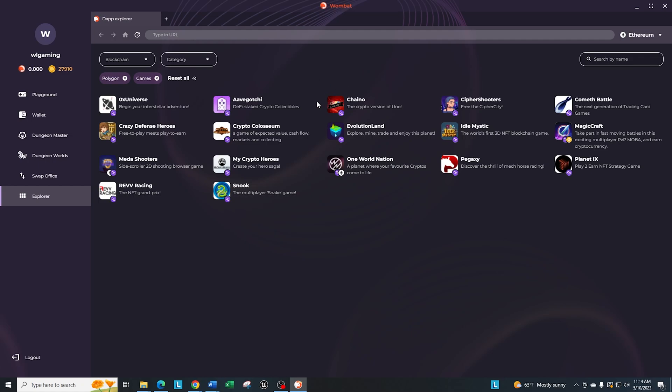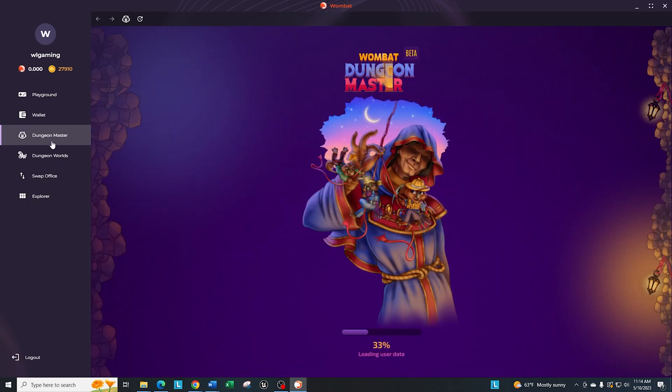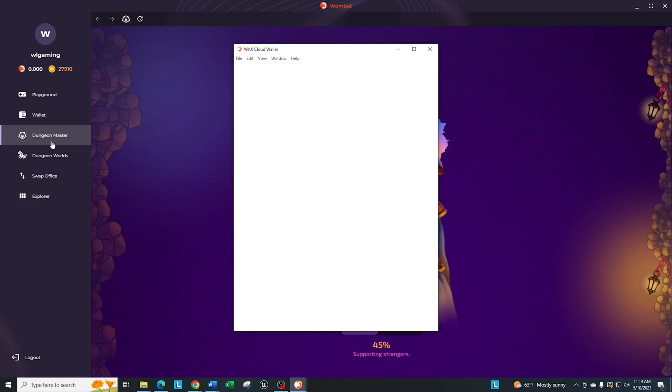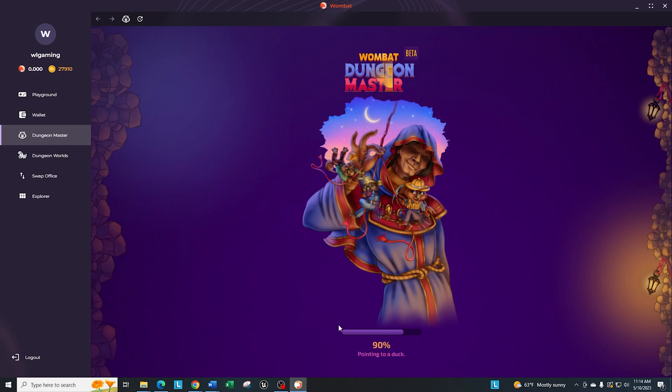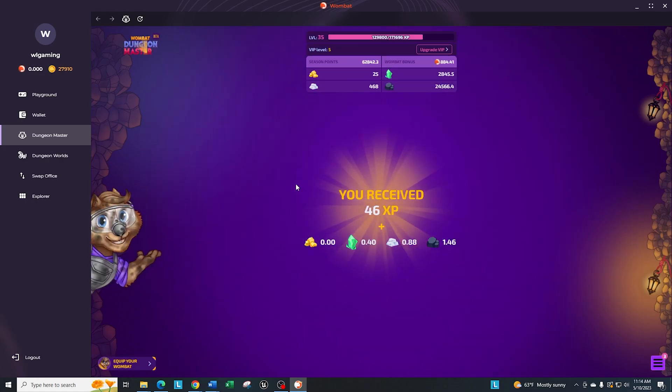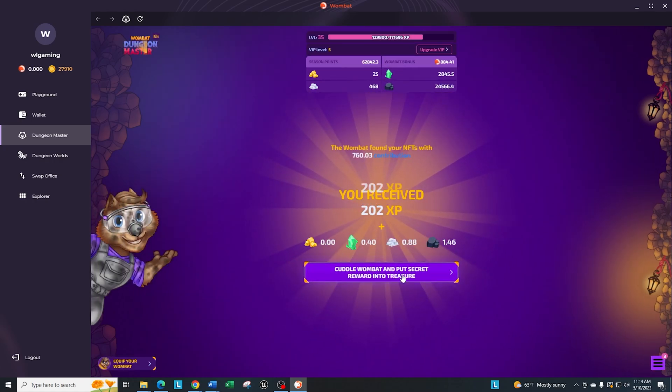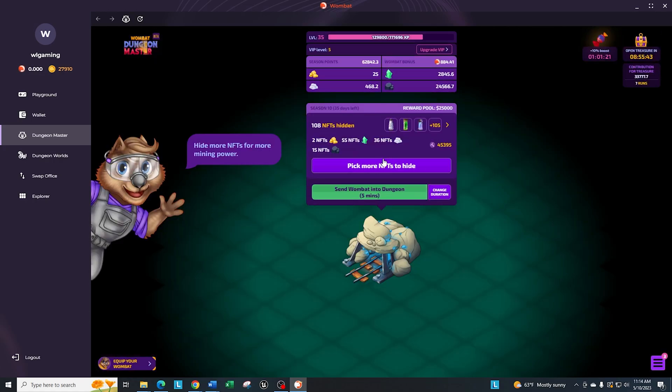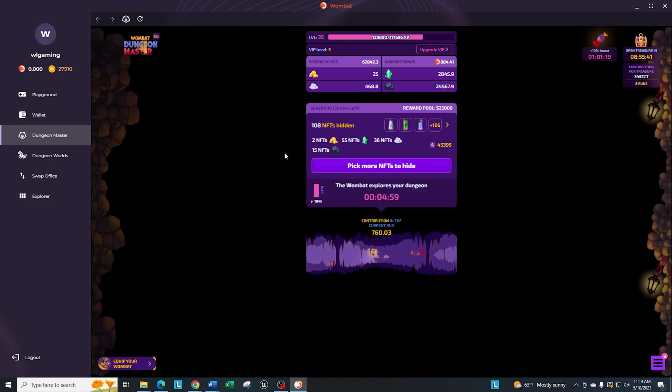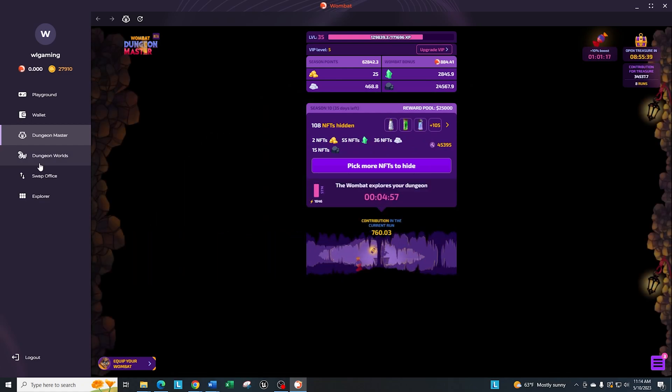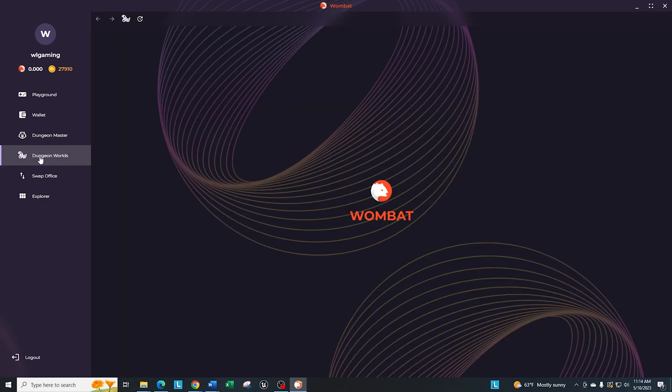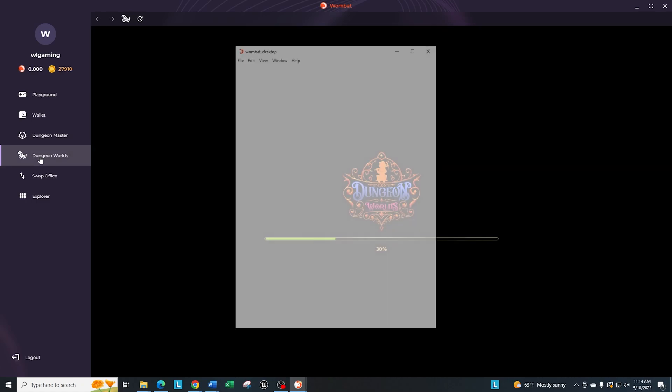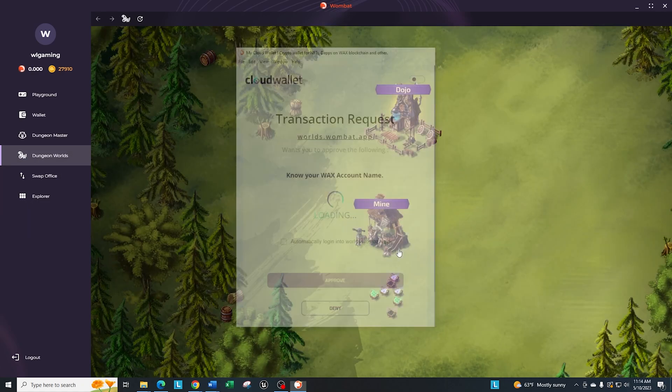Some of the other tabs that are on here also is it's a convenient way to get to Dungeon Master. Instead of playing in your browser, you can play in here. It goes through the normal approval process, and you can say, hey, let's play and do another five-minute run here. In addition to that, they also have the Dungeon Worlds, which goes right in here. You just have to click on it, go through your approval process.